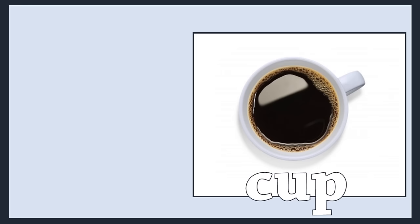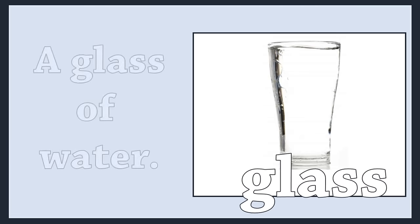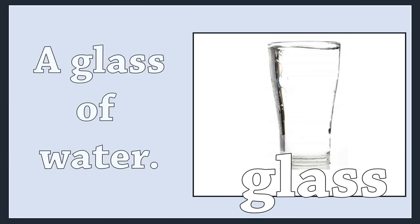Cup. A cup of coffee. Glass. A glass of water.